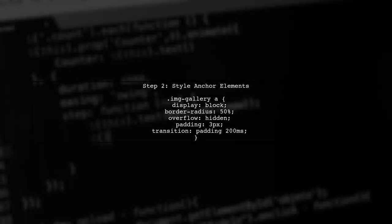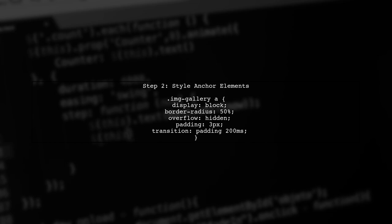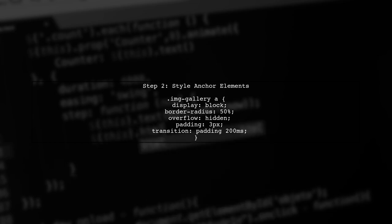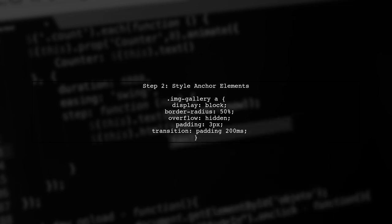Next, we will style the anchor elements to ensure they are circular. We will use Border Radius set to 50% and apply Overflow Hidden to hide any overflowing image parts.